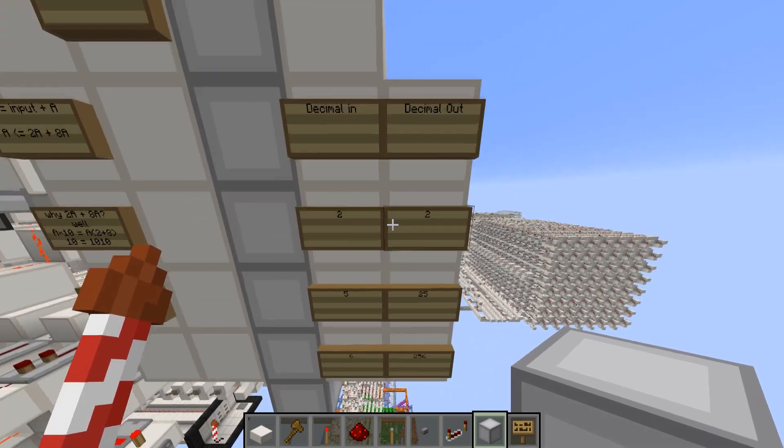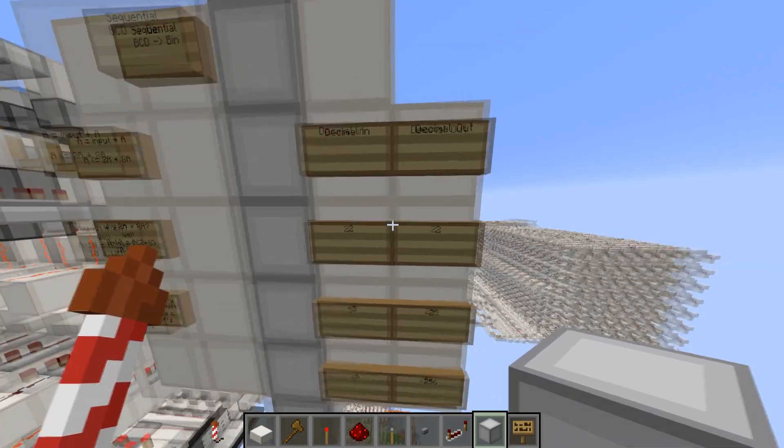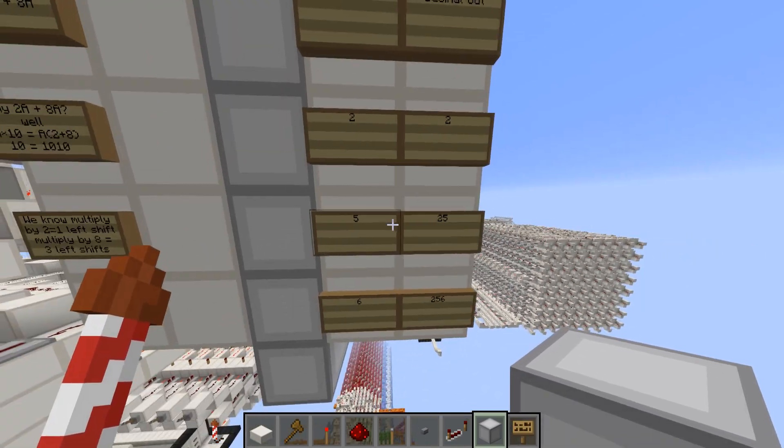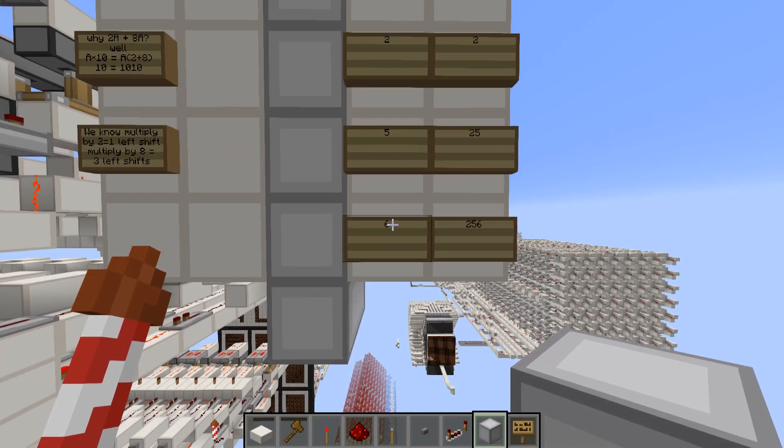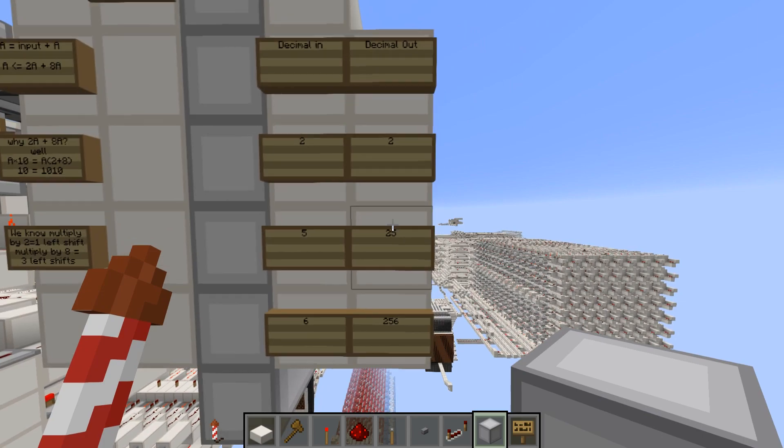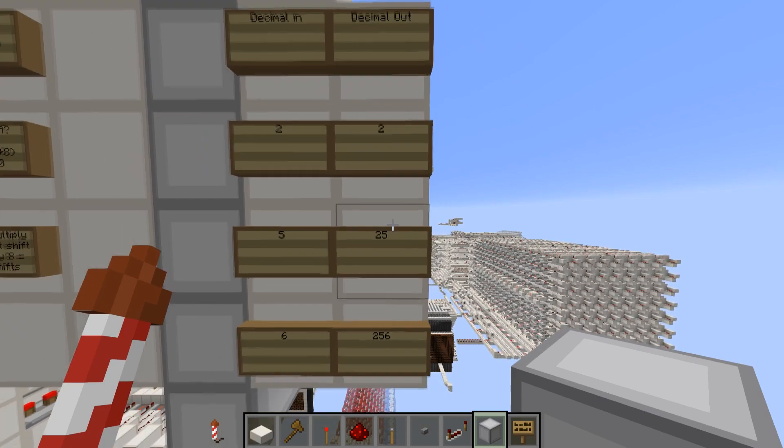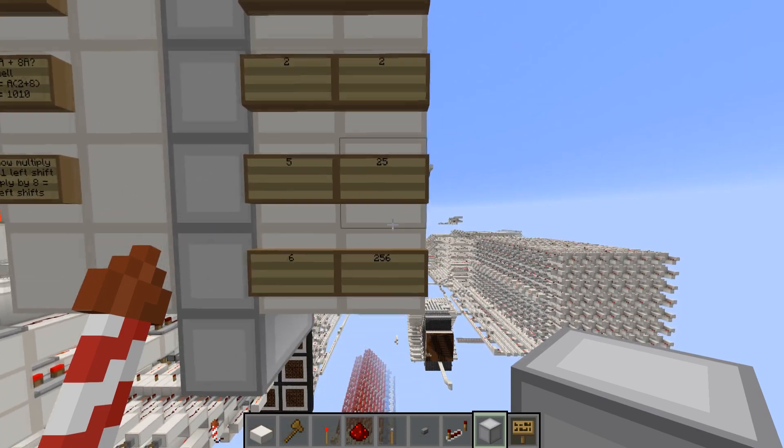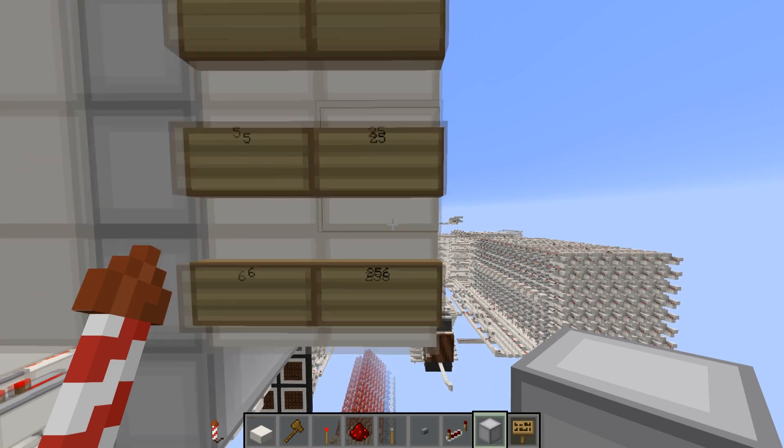So basically what does it do? If we enter this in decimal, this is what we'll get out in decimal on the other side. So if we enter a 2 we get a 2 out. If we enter a 5 we get a 25. And then if we enter a 6 we get a 256. So basically it's taking the number on the right, shifting it over by 1 every time we get a new number, and then adding that new number.